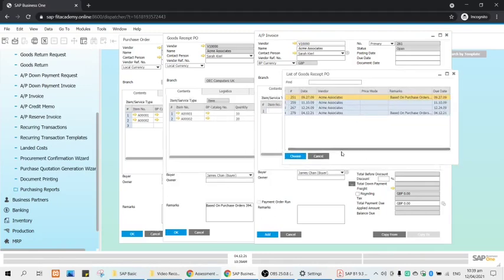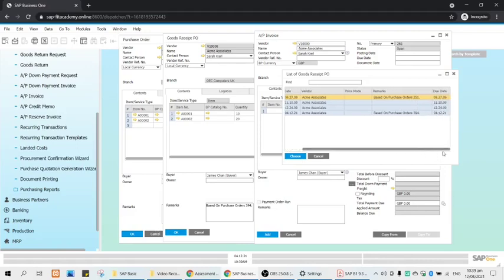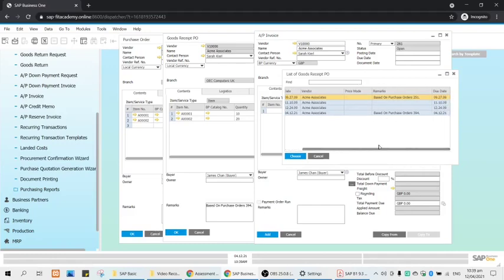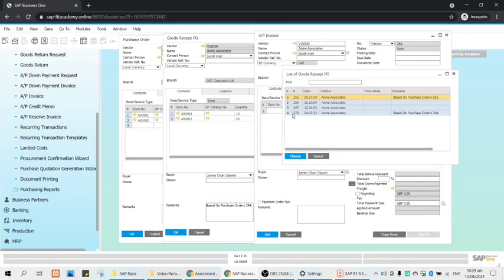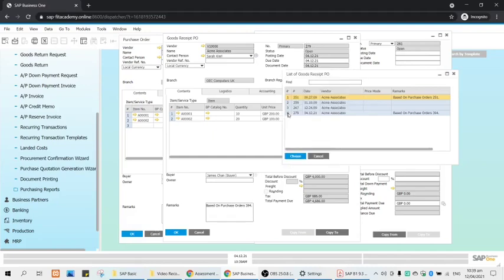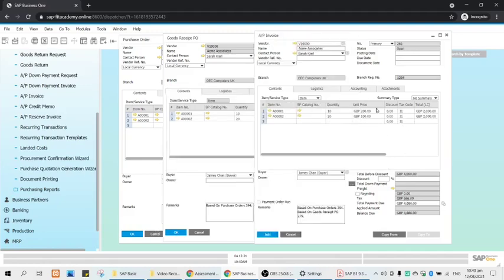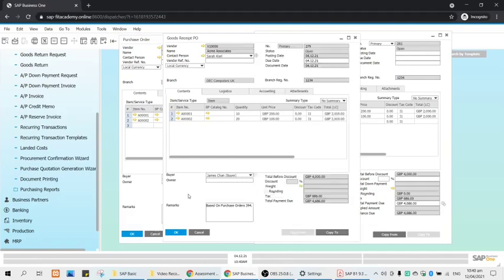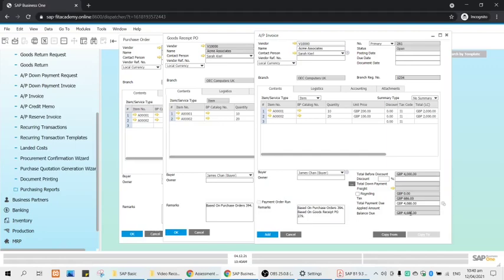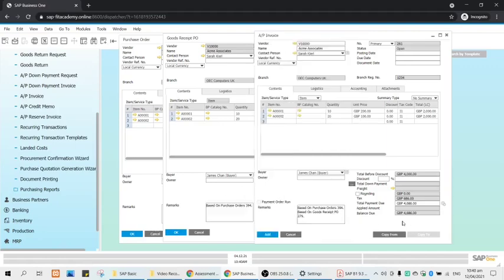The first three were ordered a long time ago, and our order is 279 under GRPO 279. We will check 279. You click this one, finish. So are they the same? We will see 279 for GRPO. Again for the remarks, it is based on purchase order 394 and also based on goods receipt PO 279. Same amount, 4686. We will now click Add.